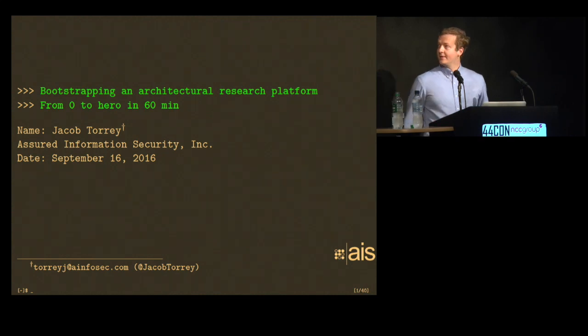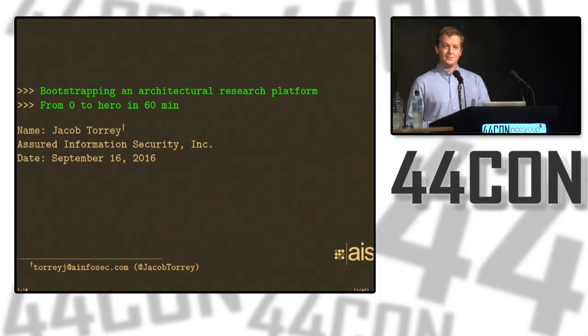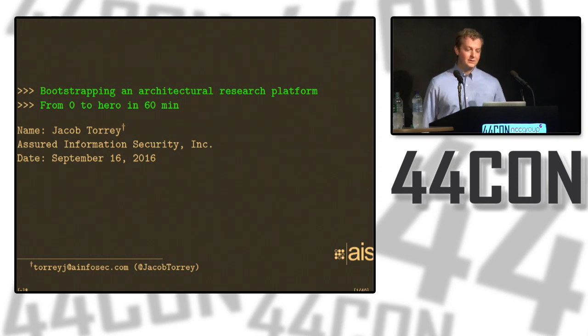All right. Good morning, everyone. Thank you all for coming. I know there's a pretty competitive 11 o'clock slot right now, so thank you all.